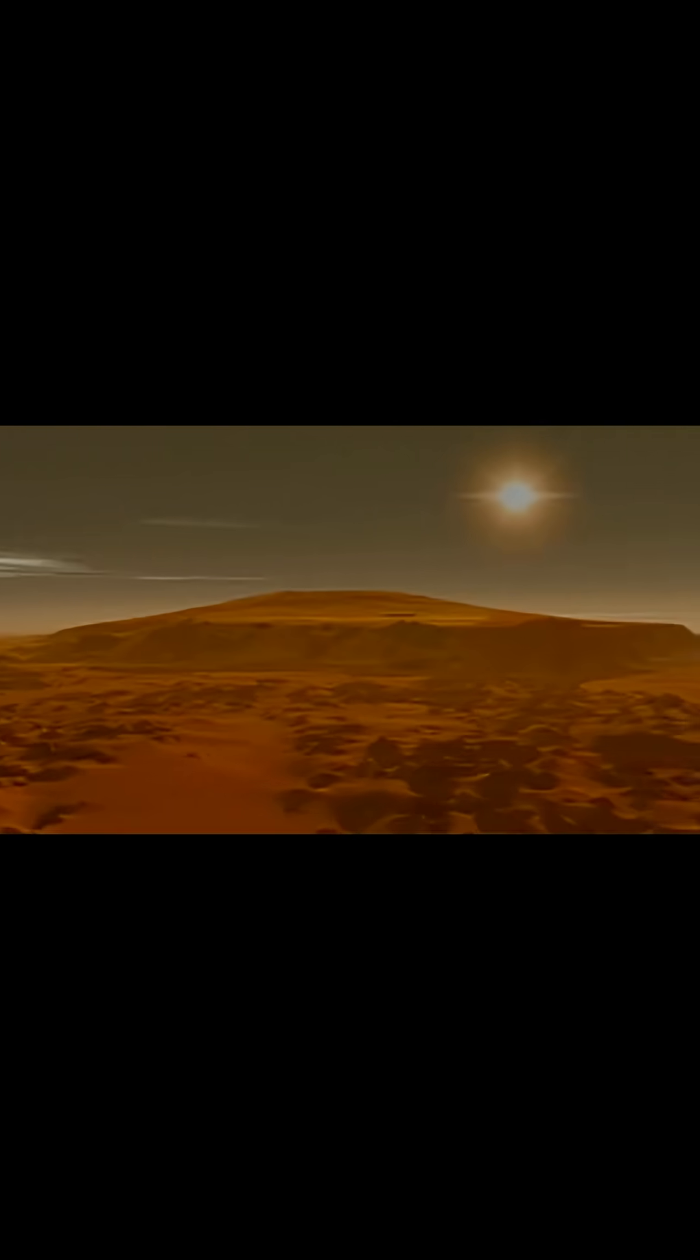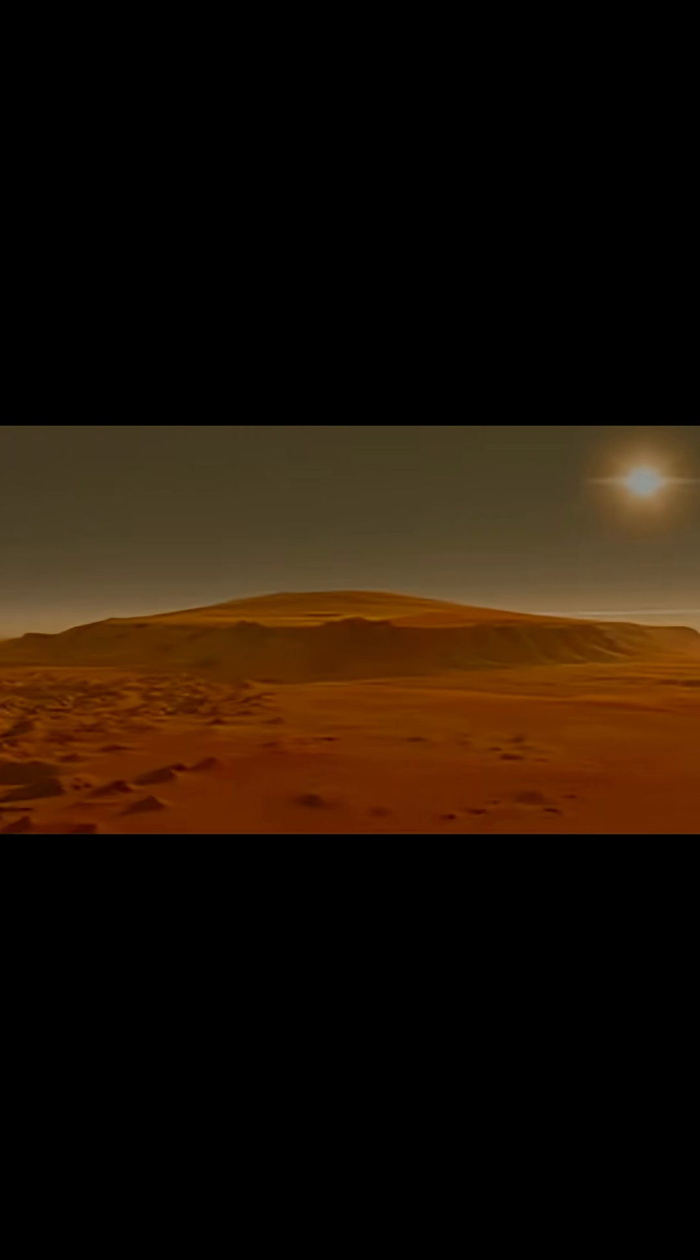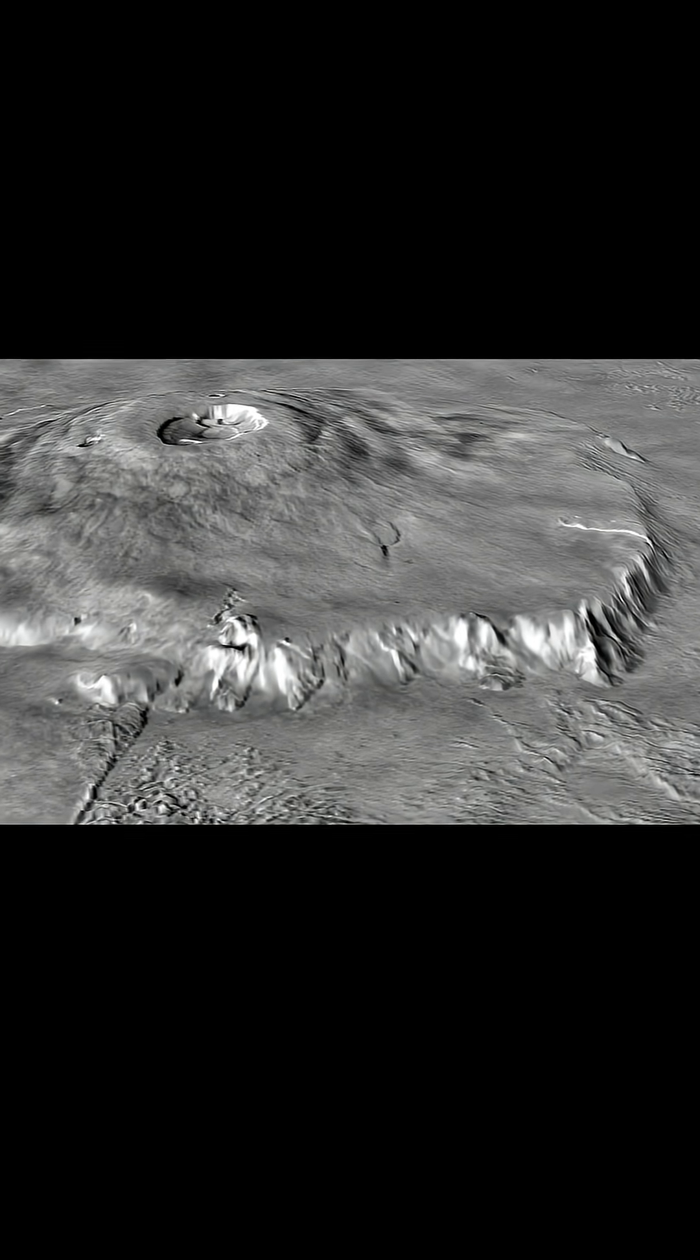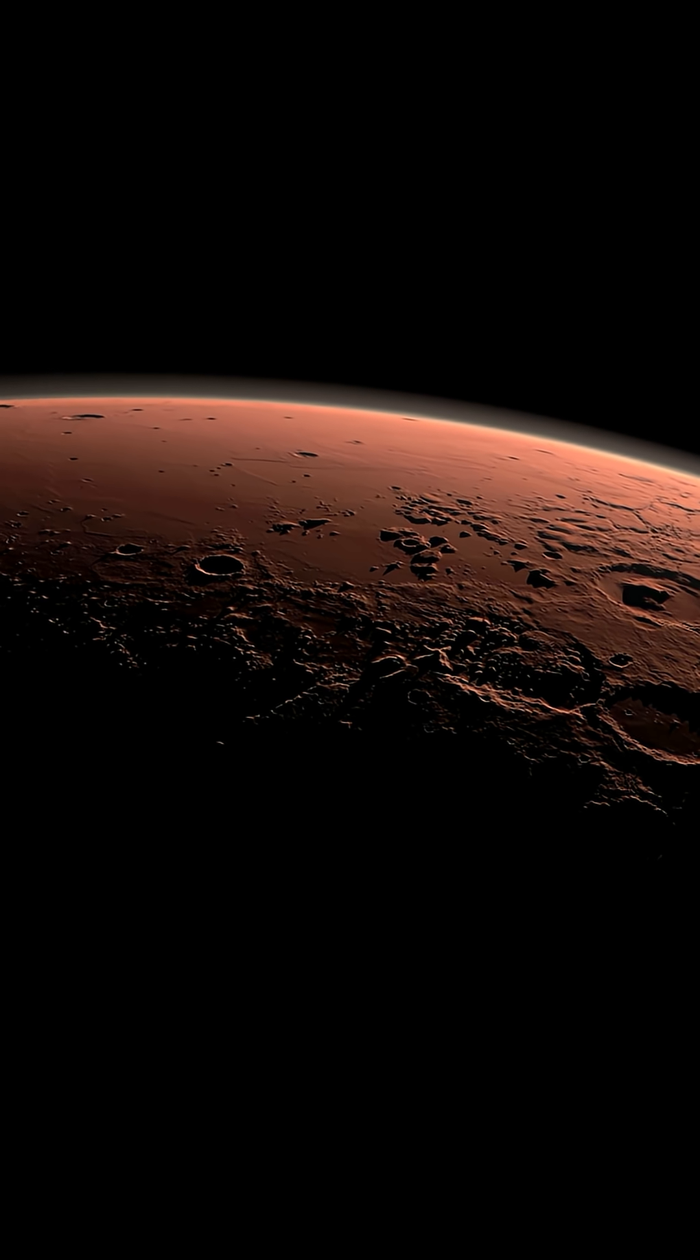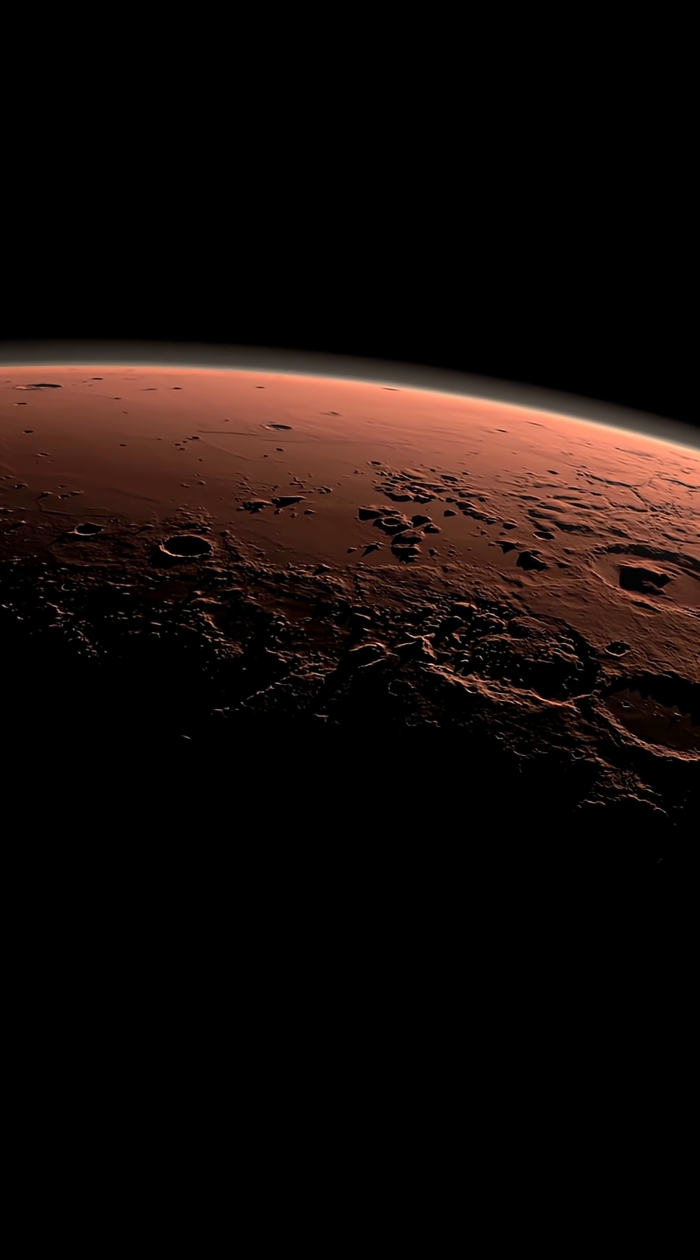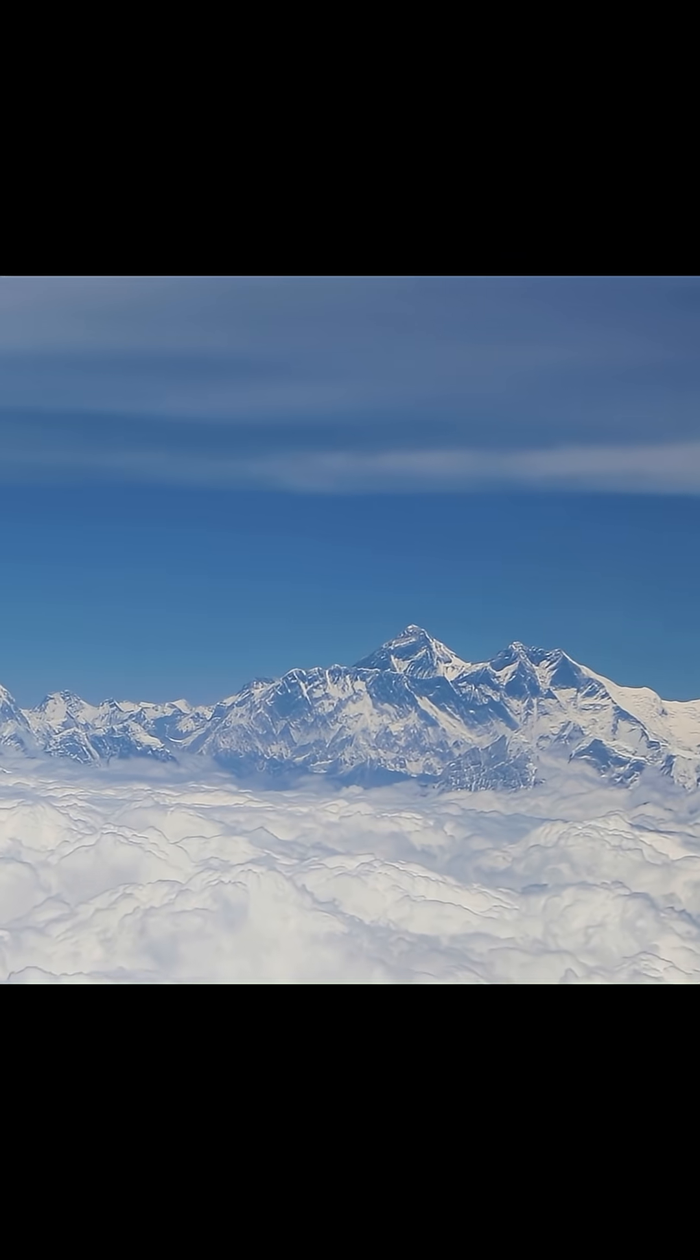And get this, if you stood at the base, you wouldn't even see the summit. The curve of Mars would literally block it from view. Mount Everest might be legendary.